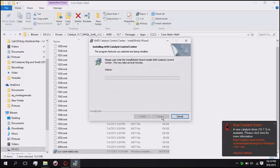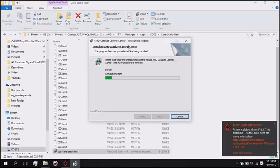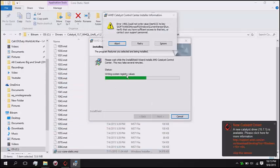This is Catalyst Control Center which was not able to install using the main install, so I am using optional install.